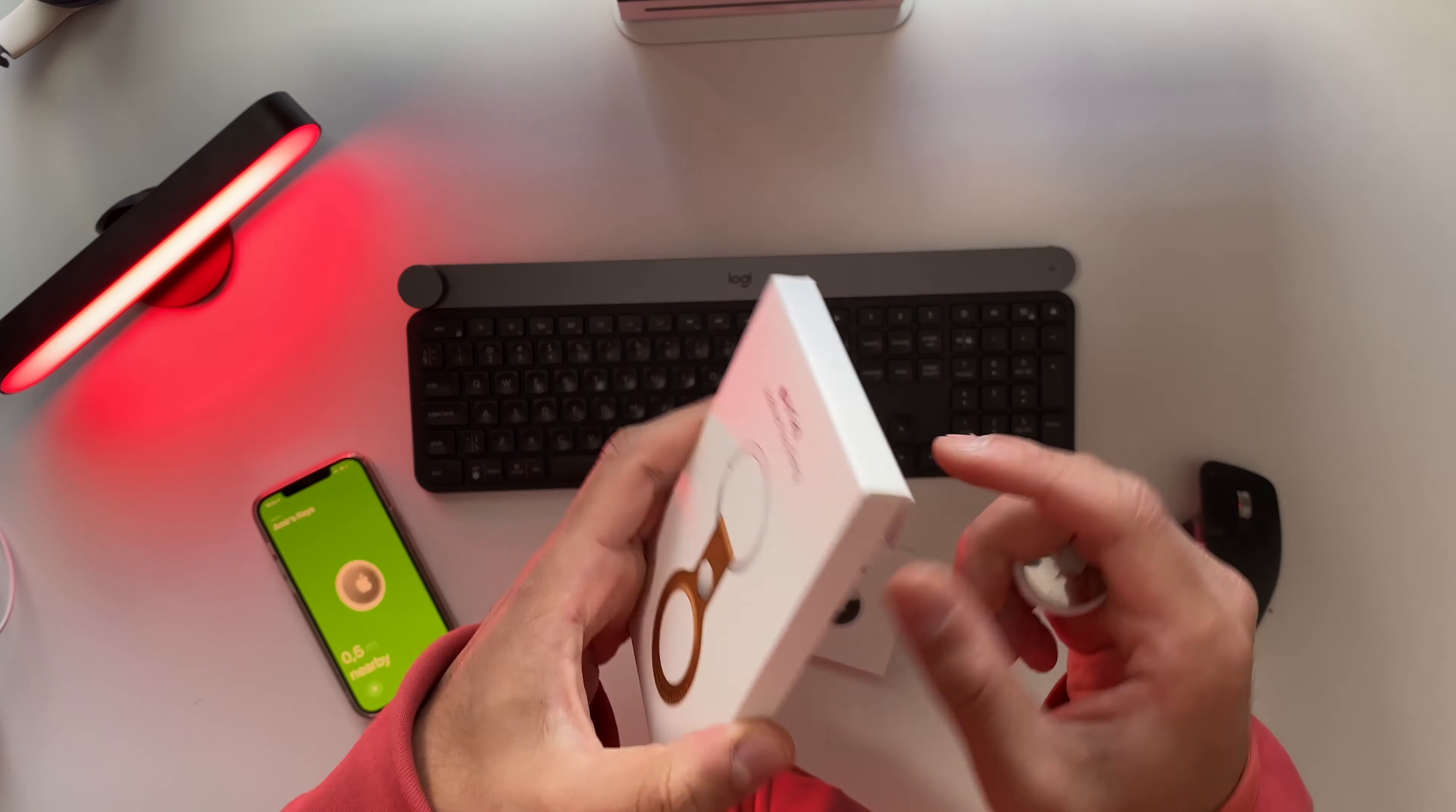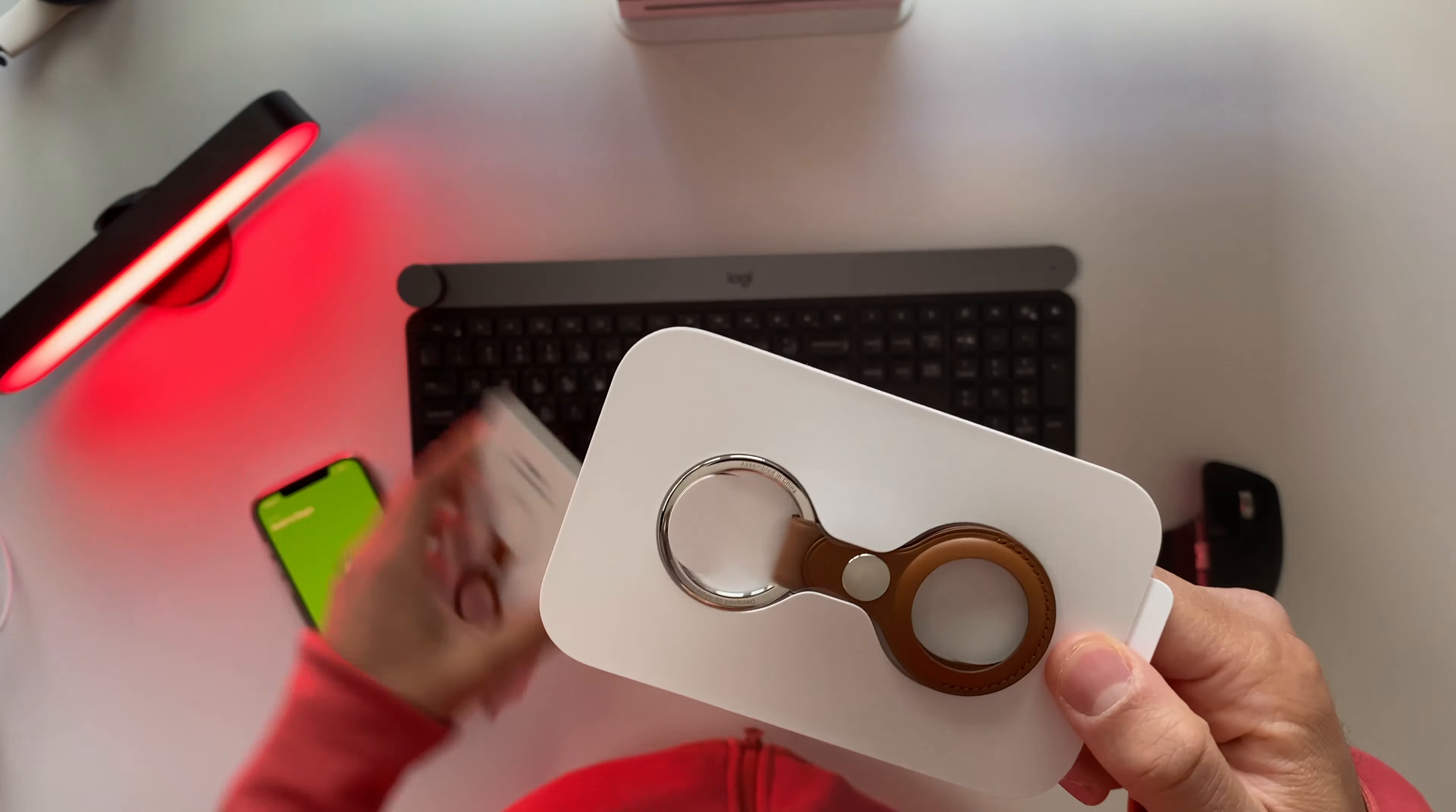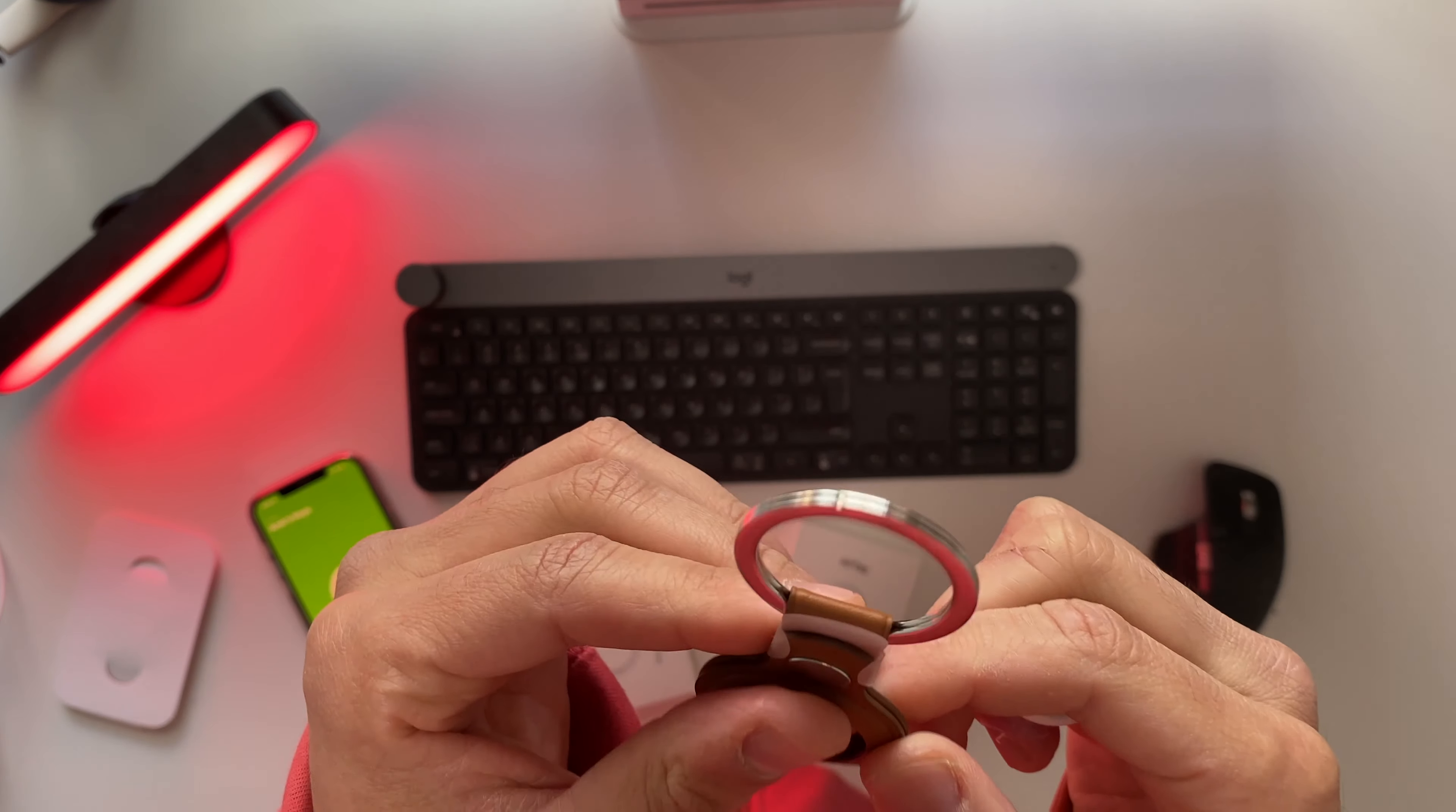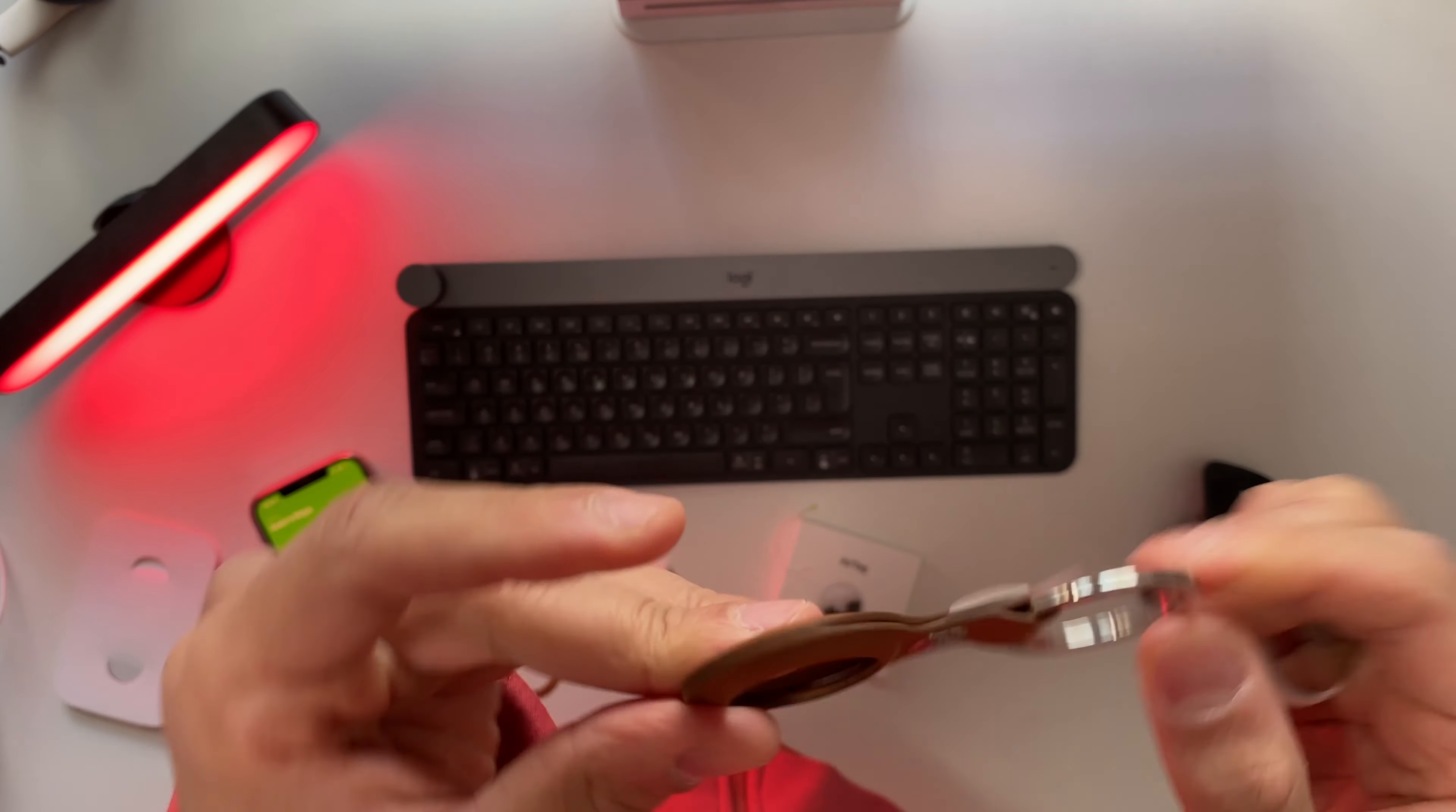Let's go ahead and try to connect the AirTag with this leather key ring. Obviously I just have to pull this strap over here. There you go. I've just paid for this one 39 euros. I've never thought that I will ever pay 39 euros for a key chain. Yeah, thanks Apple for having me pay that much money for a key chain.